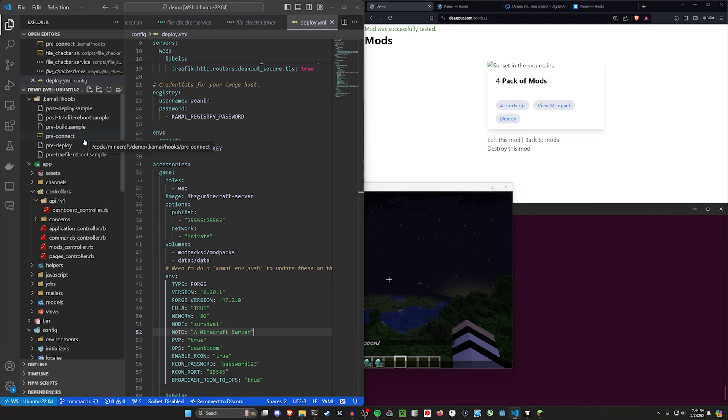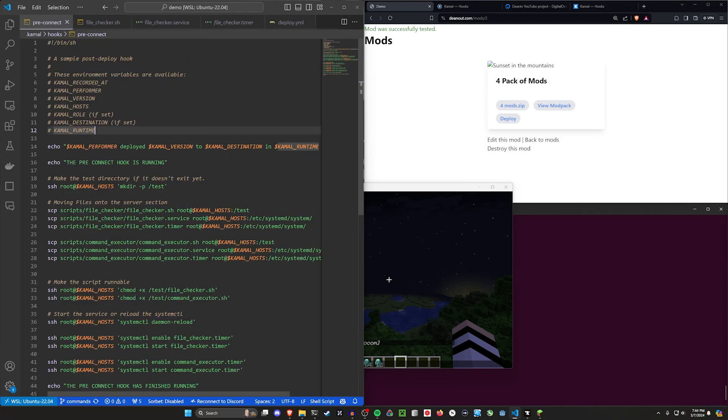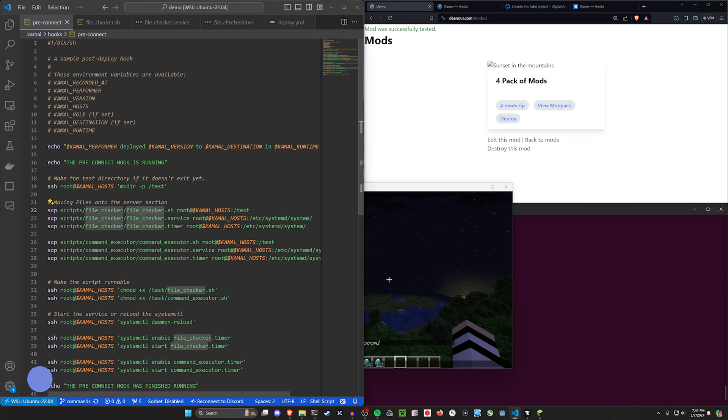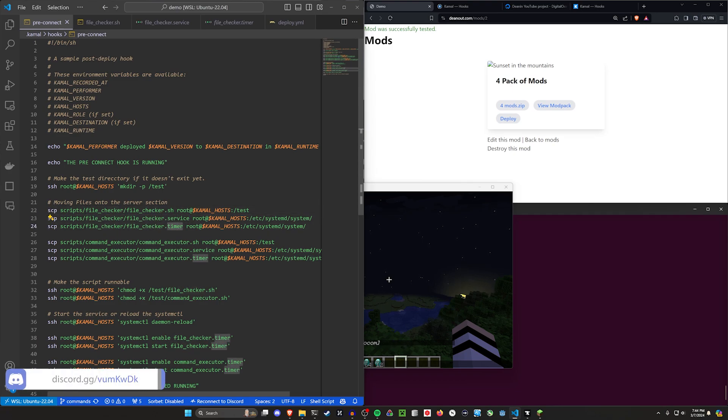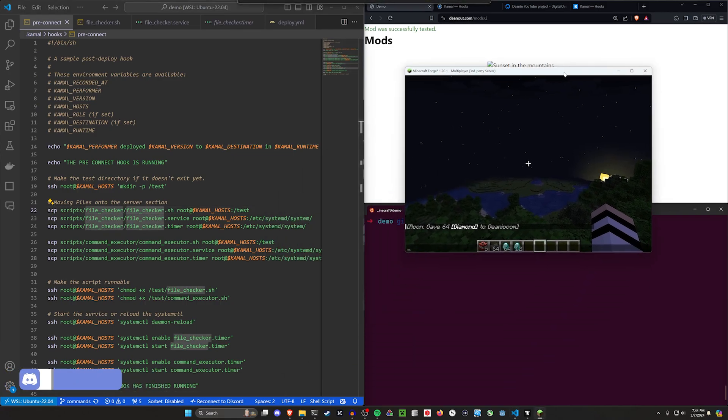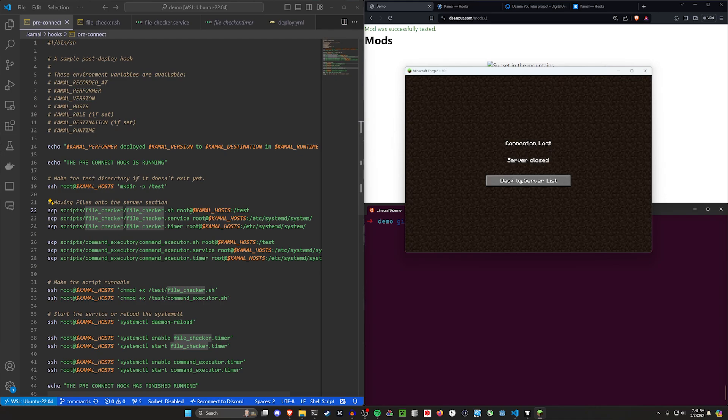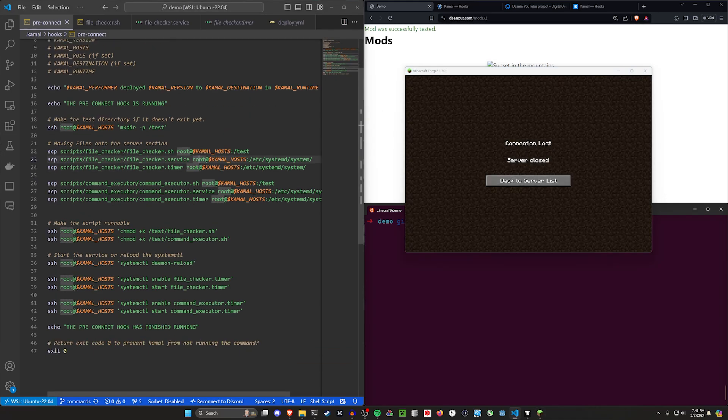These just allow you to run any type of script, any arbitrary script. In this case what I'm doing is saying I need to put a script on the server, I need to put a Linux service and a timer to run that service every minute. And that service will then run the script. I can basically have the script do whatever I want. In this case it just tells Docker hey restart your stuff. You can see right here the server just stopped.